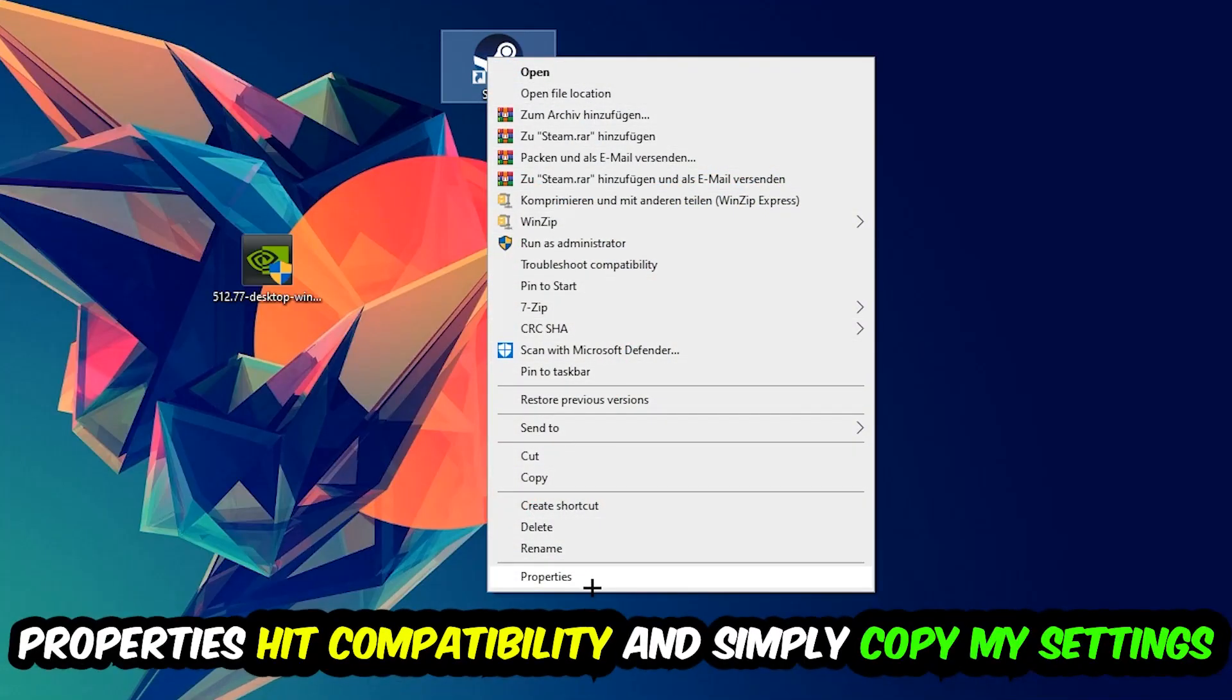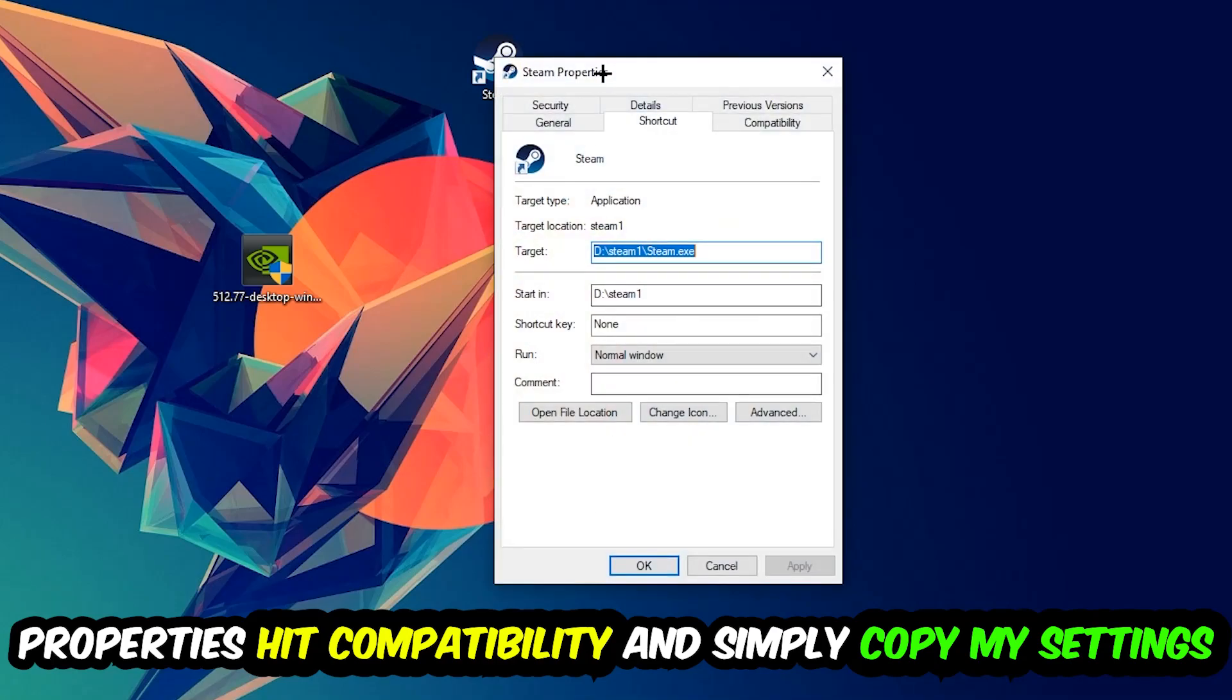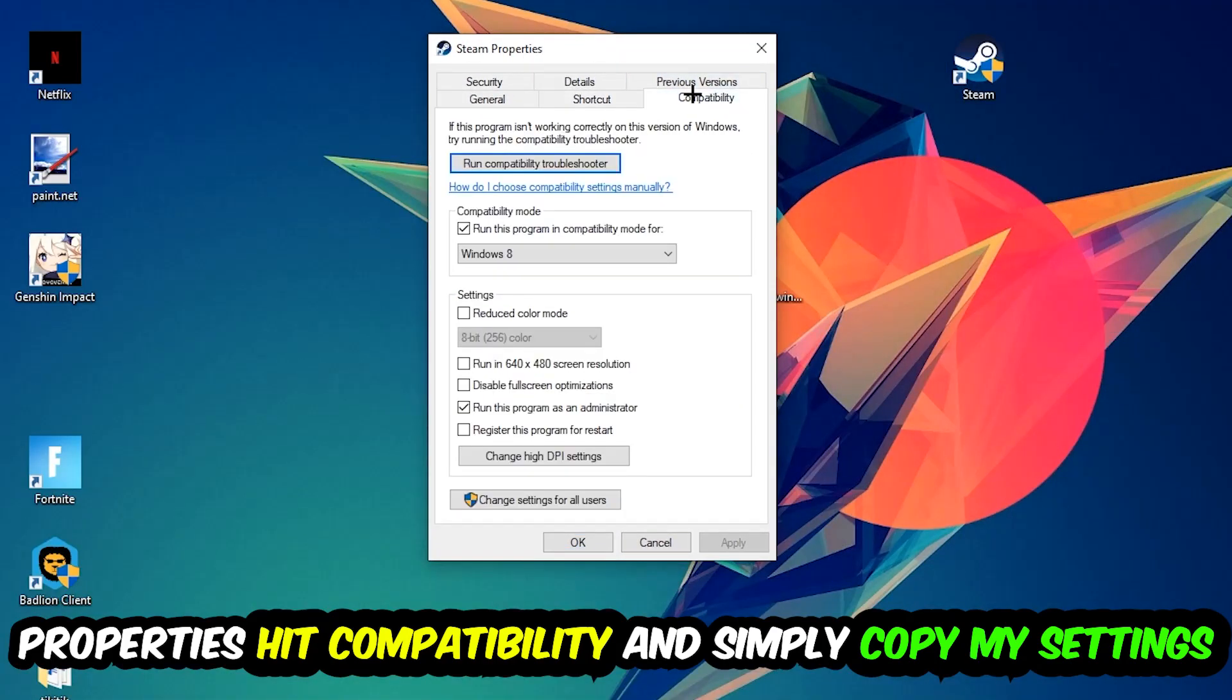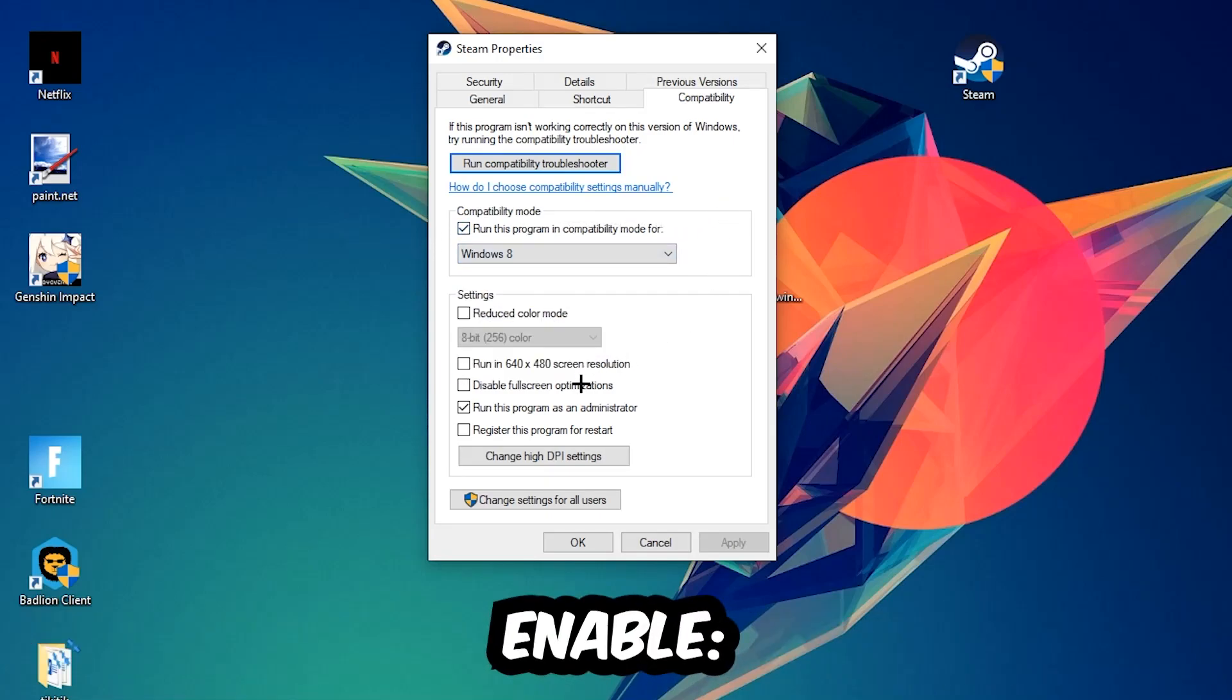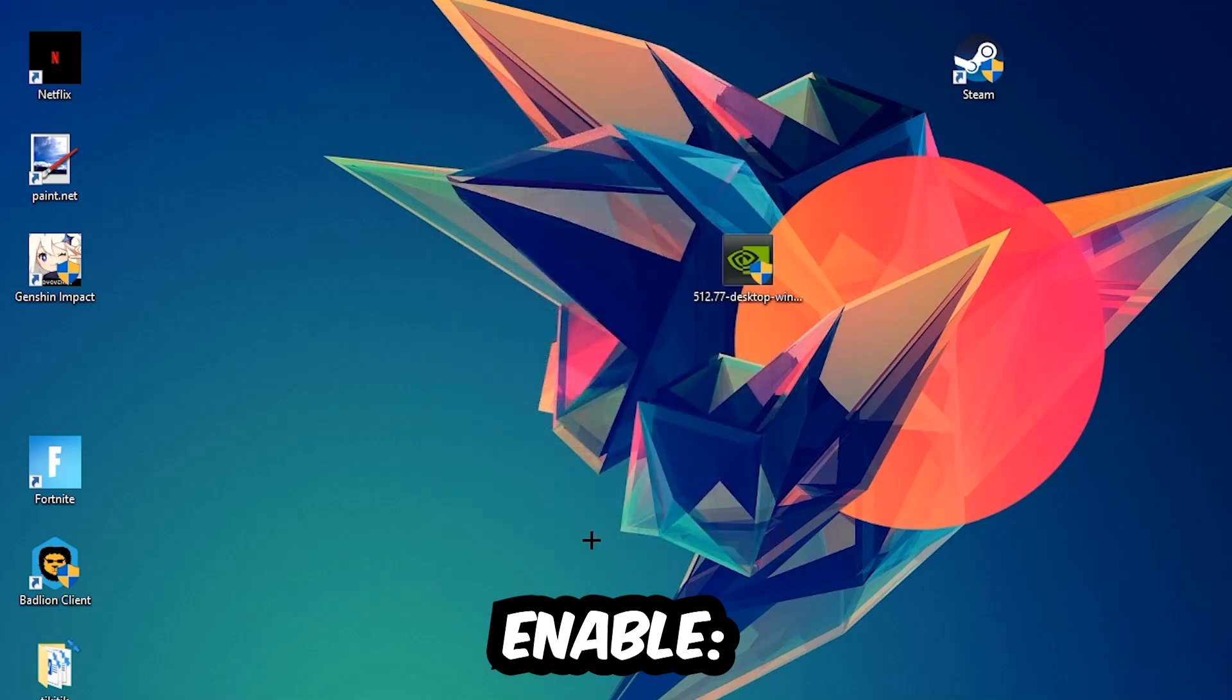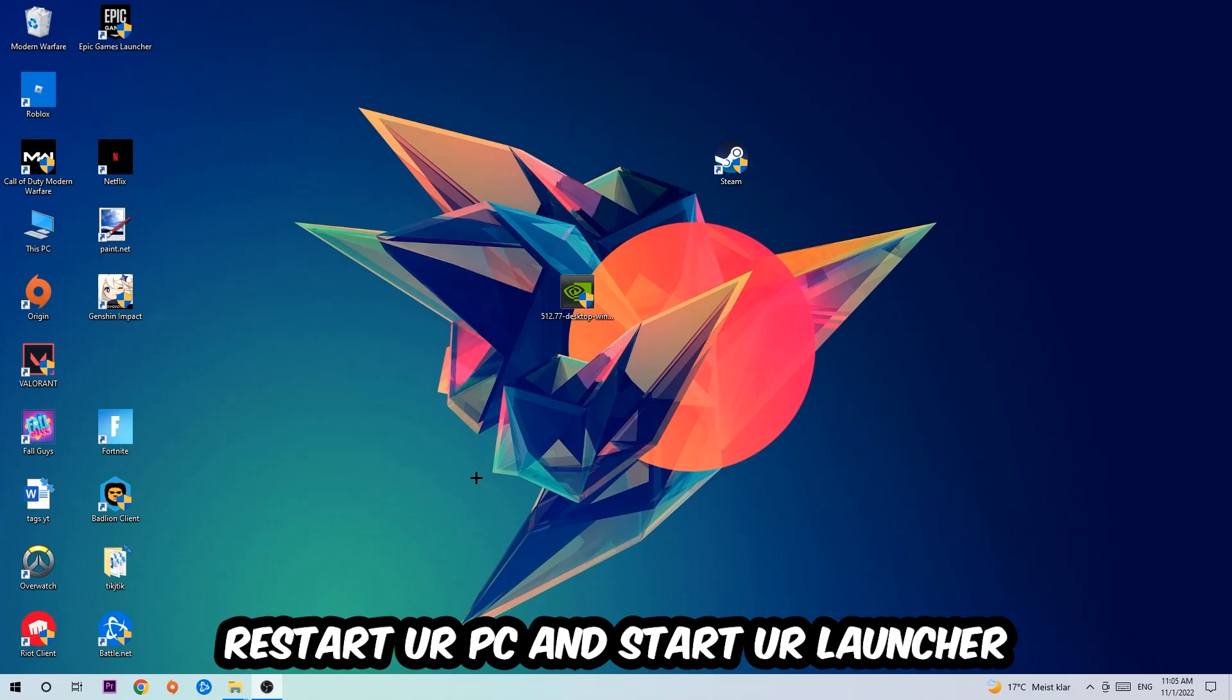Let's quickly run through it: enable 'Run this program in compatibility mode for' and select Windows 8, enable 'Disable full screen optimizations,' and enable 'Run this program as an administrator.' Hit Apply and OK. I would personally recommend to restart your PC afterwards.